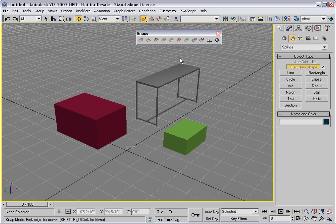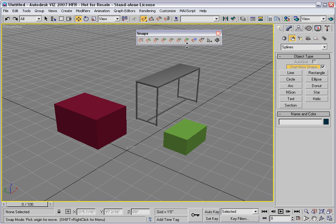Let's explore the snaps toolbar. These seven buttons from here to here are running snap types.